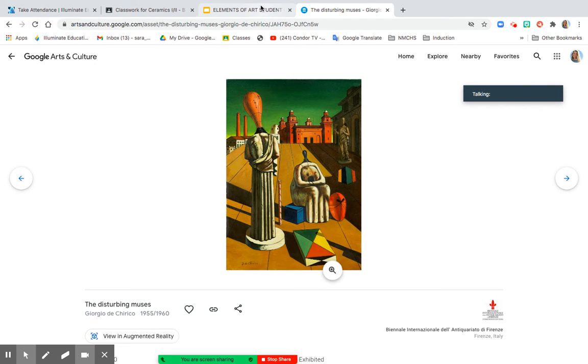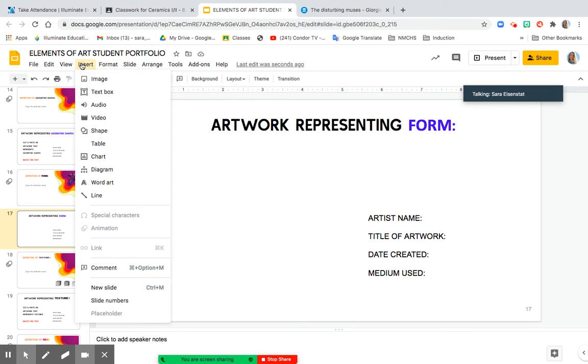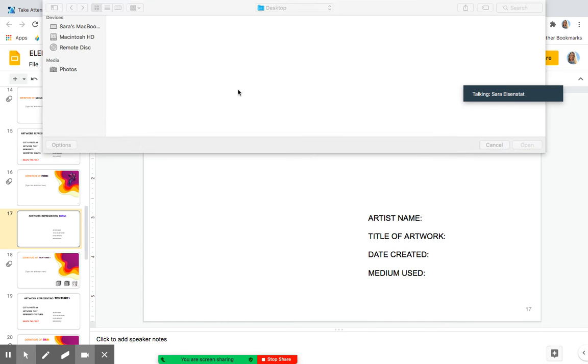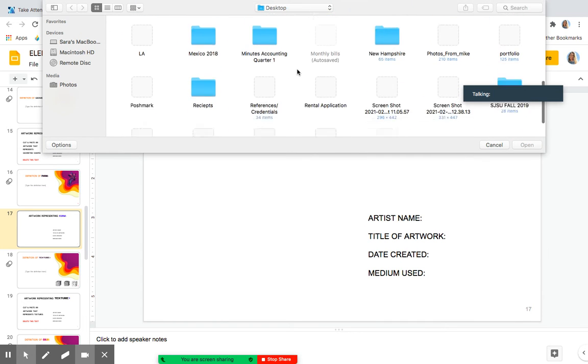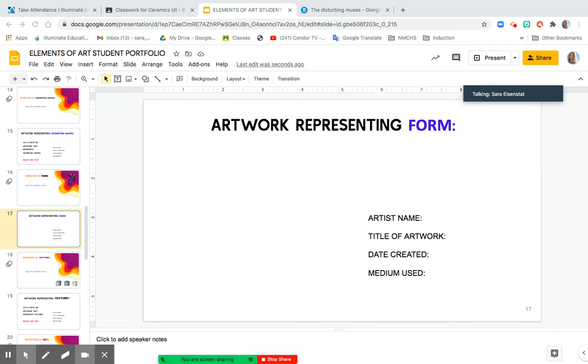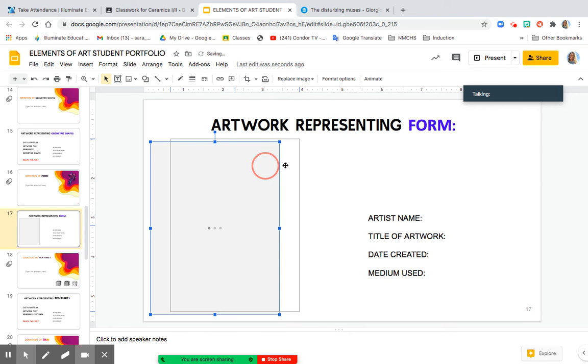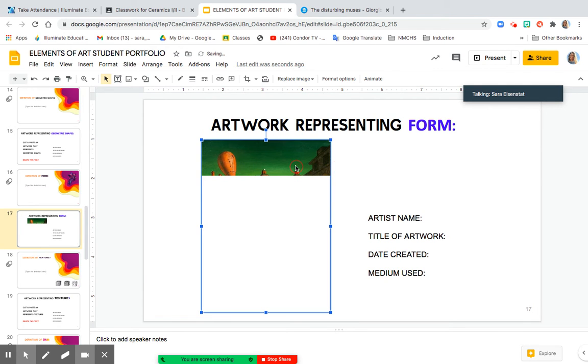And then I'm going to go to my slideshow and go Insert, Image, Upload from the computer. Finding that image on my desktop, and then once it loads, resizing it as needed and moving it around.